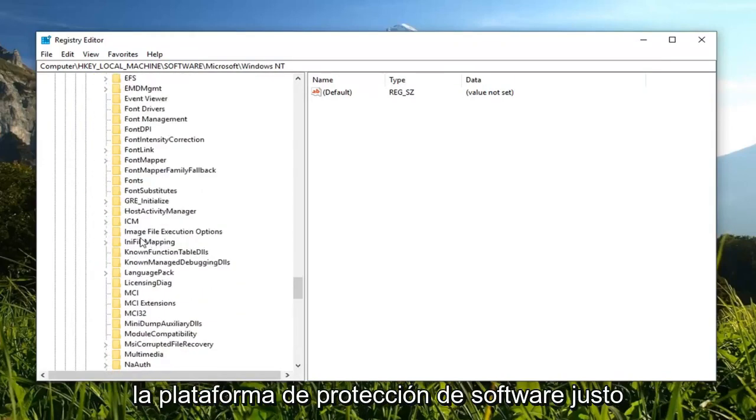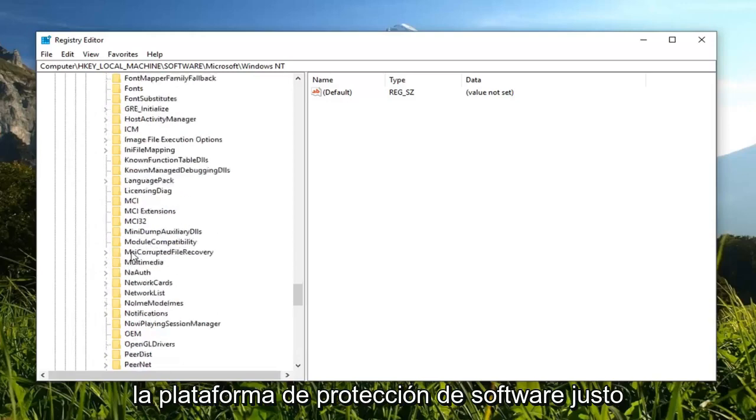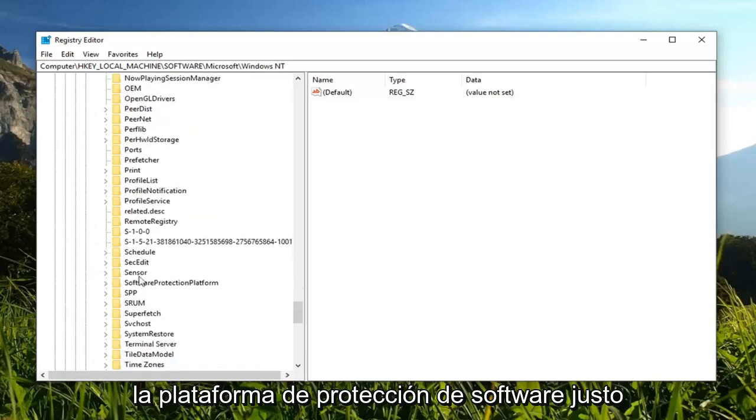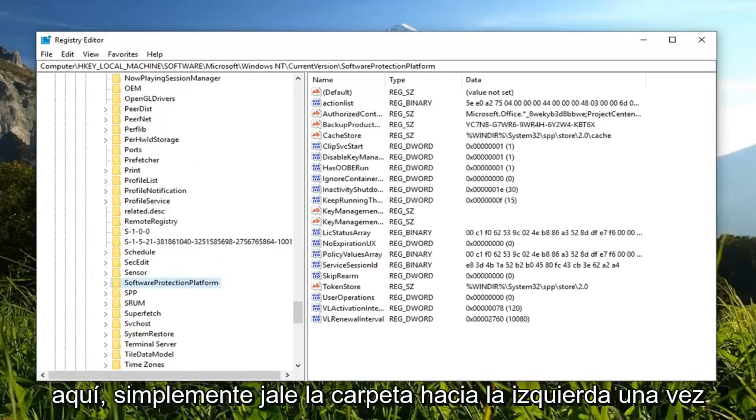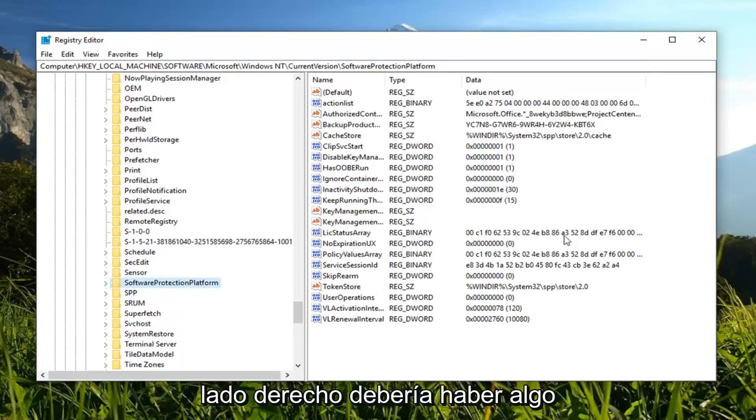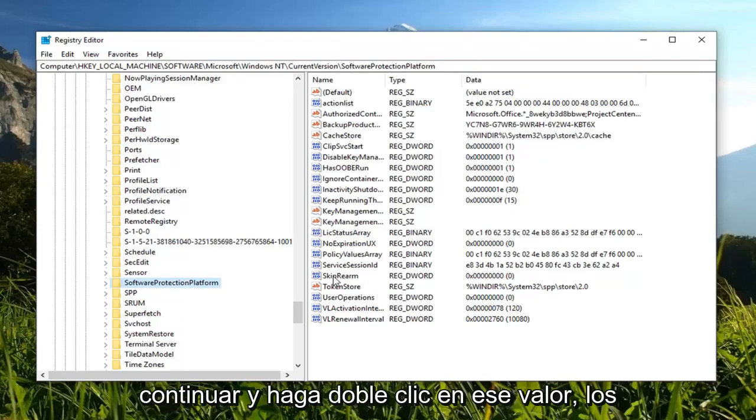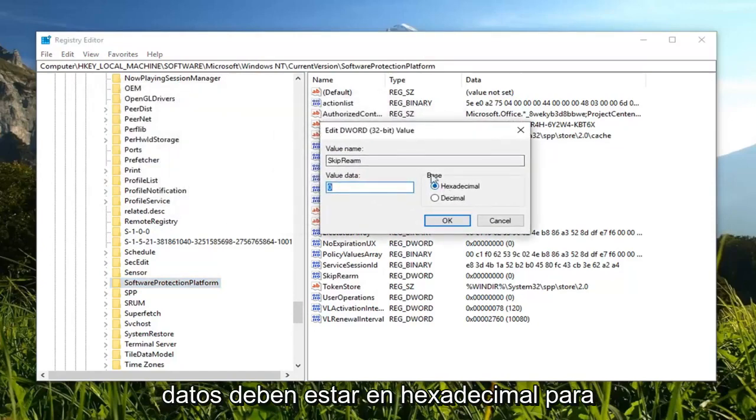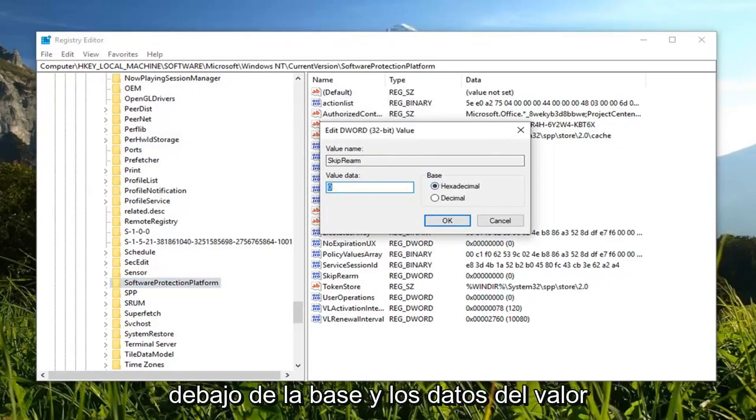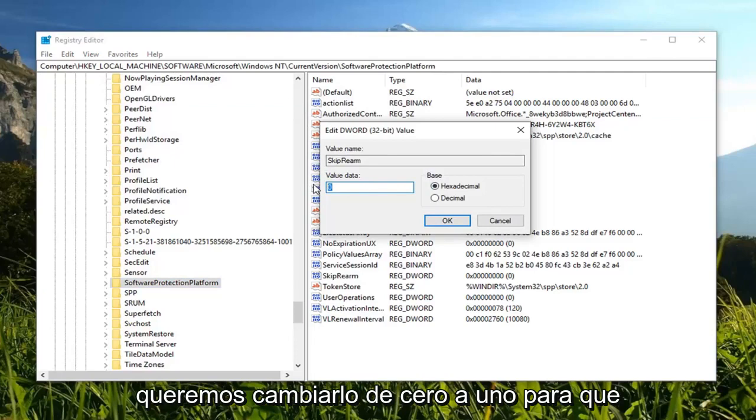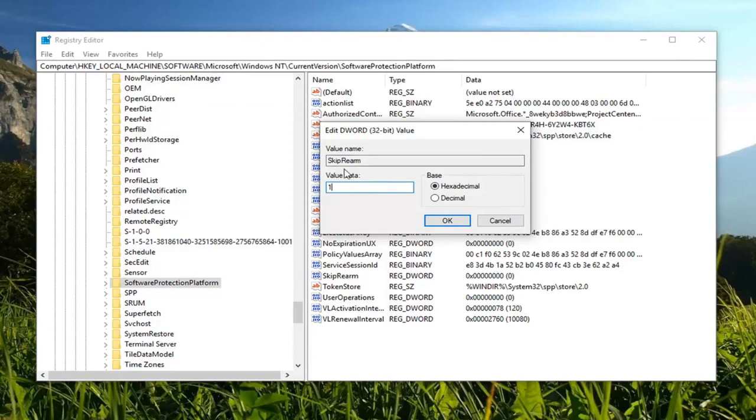Now look for software protection platform. Just left click on the folder once, you don't have to expand it. On the right side there should be something that says skip rearm. You want to go ahead and double click on that. Value data should be in hexadecimal for base. The value data we want to change it from 0 to 1. Just type the number 1 in value data exactly as it appears on my screen. Don't spell out one, don't have any spaces or characters. You just want to have the number 1, and then left click on OK.